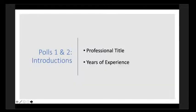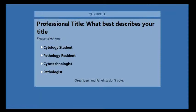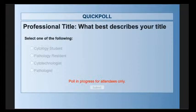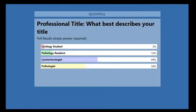We're going to start with a poll. The first poll asks you to best describe your title: student in cytology, pathology resident, cytotech, or pathologist. Almost half are cytotechs, with a few cytotech students, putting us at a little over 50%, with pathologists at 38% and 10% residents.